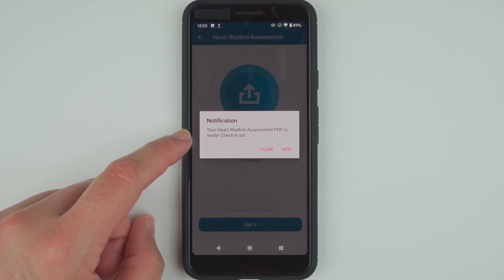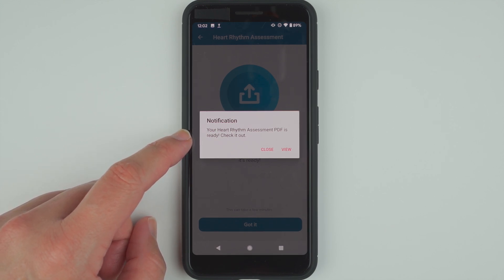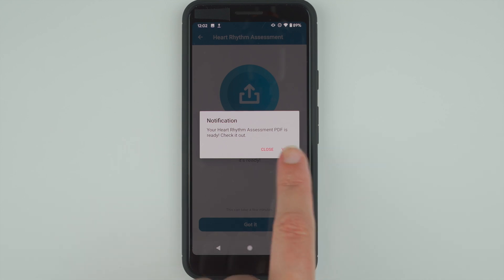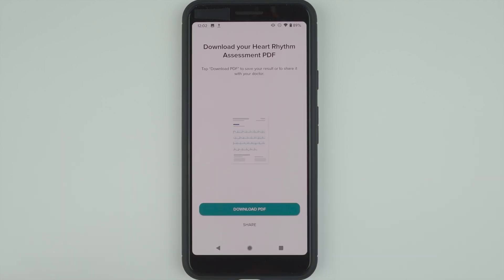Check it out — I'll go ahead and tap on View. It says Download your Heart Rhythm Assessment PDF. Tap Download PDF to save your result or share it with your doctor.